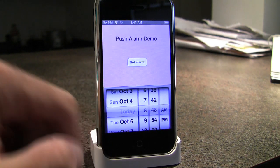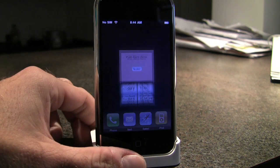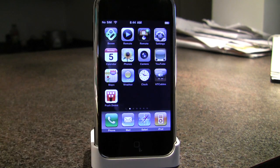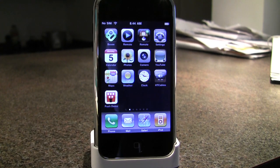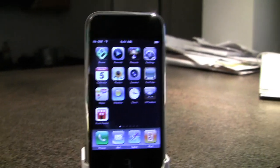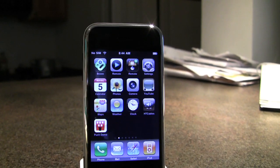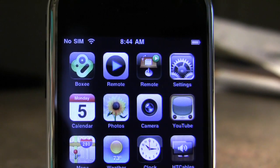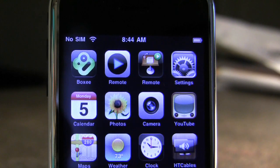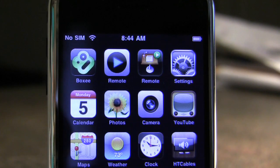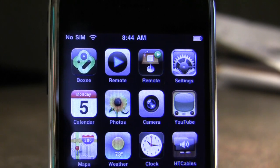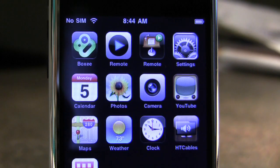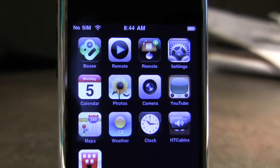We'll press OK and exit out of the screen. You can notice that the time so far is 8:44, so we're going to allow a couple of minutes here until the alarm comes up.